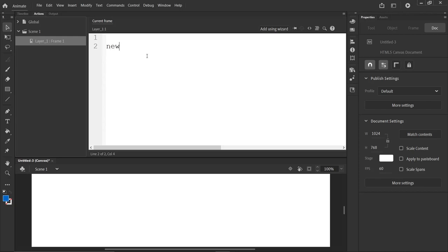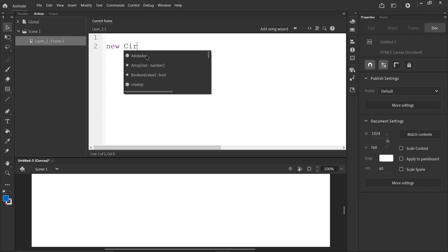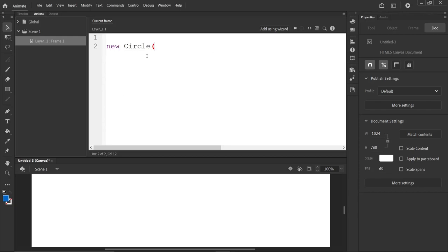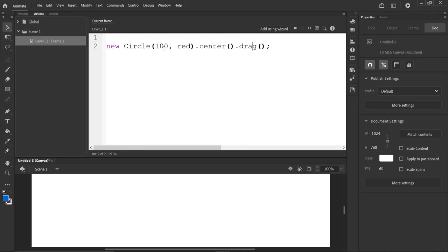So in here, we're going to start typing. Give me a new circle. So this is that stuff. And we say 100 radius in red, please. Dot center. And we'll dot drag. So that automatically centers it on the stage and allows it to be draggable.